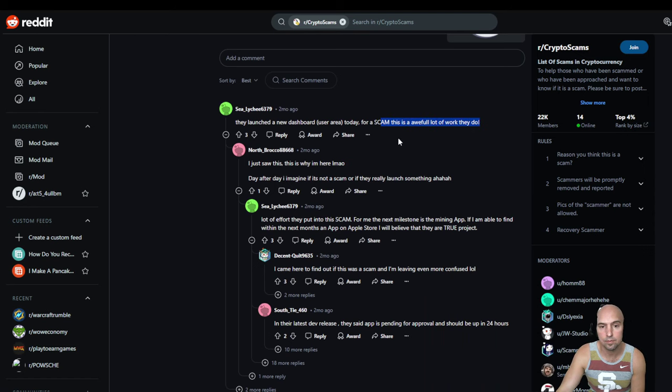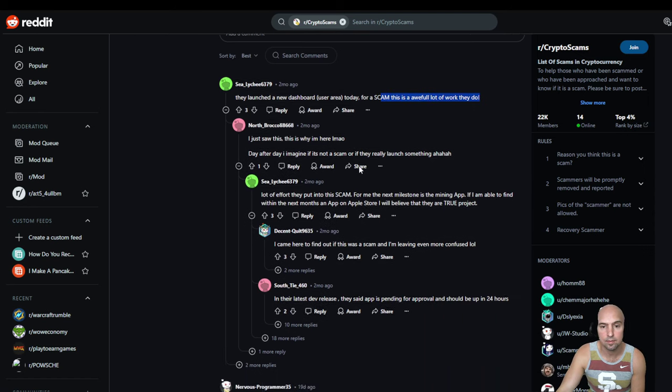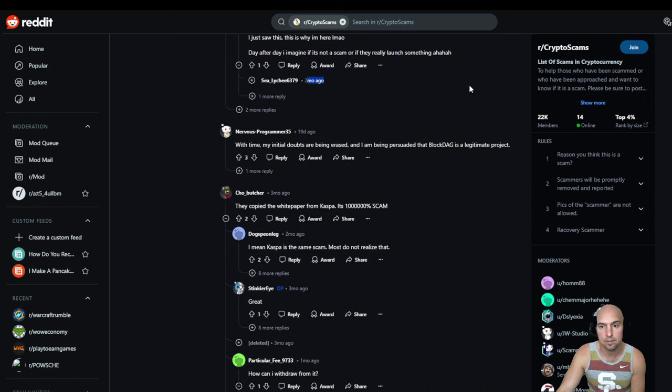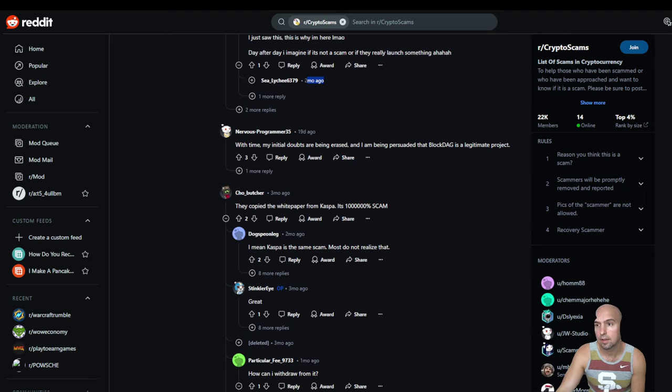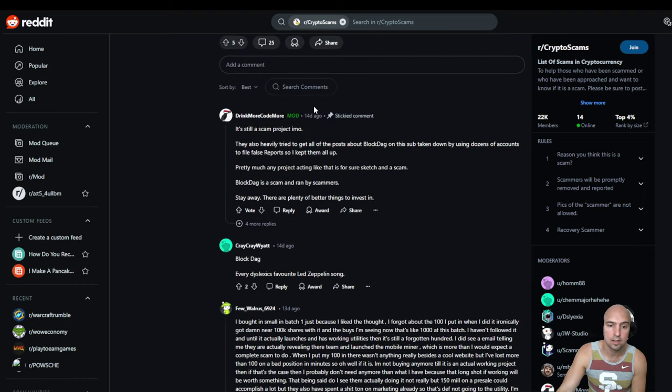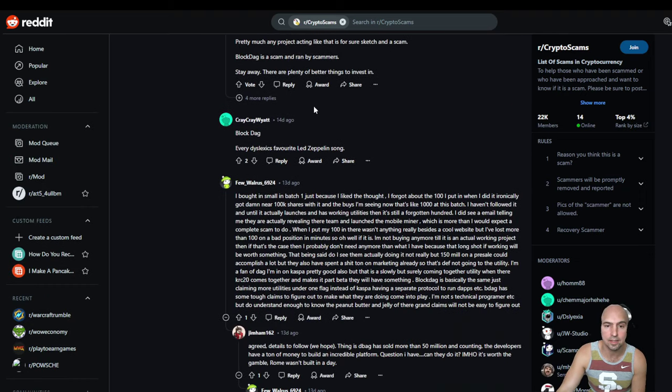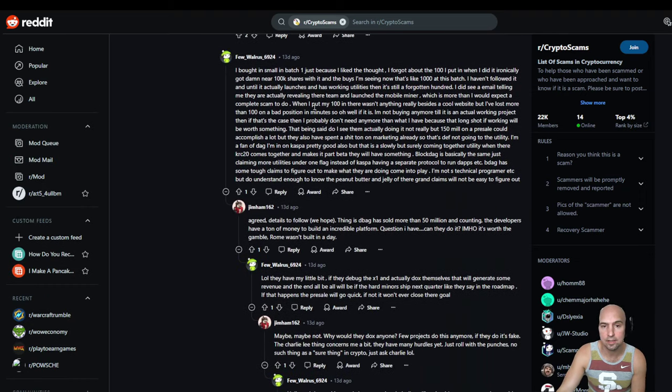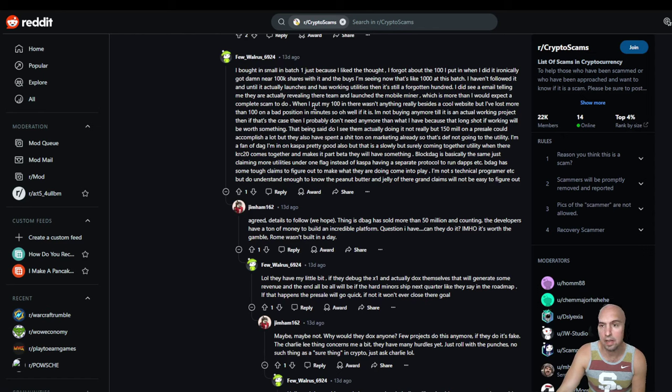Yeah, let me know what you guys think. Are you guys jumping in on that? I'm not, I would never buy their token.